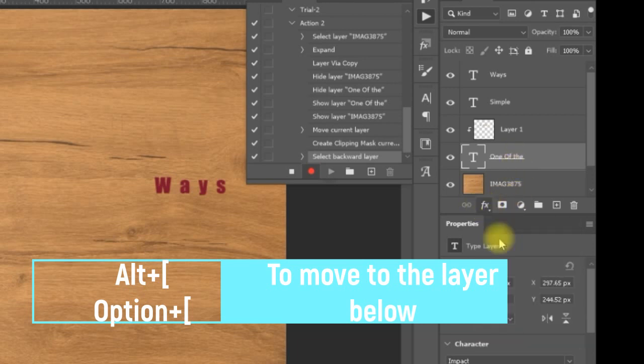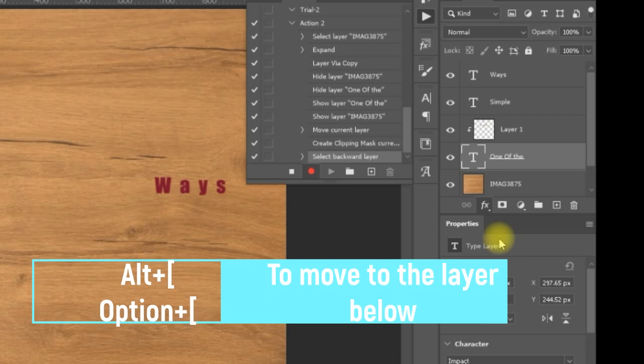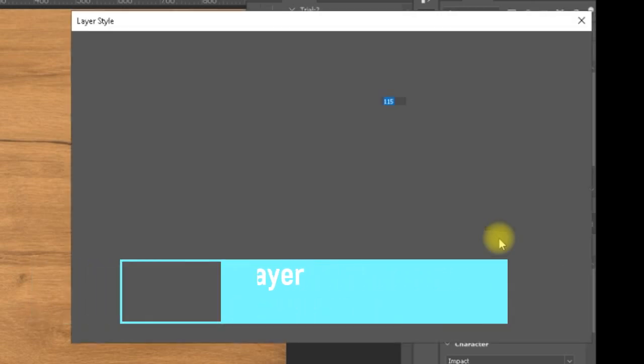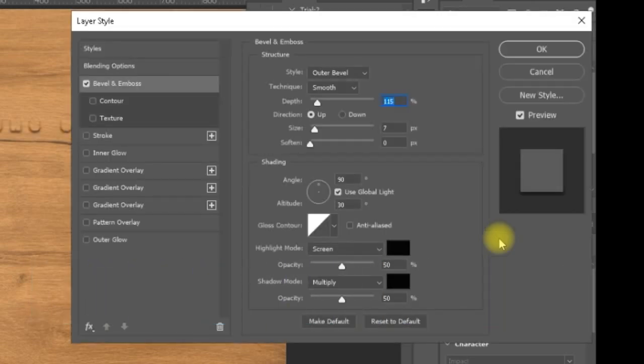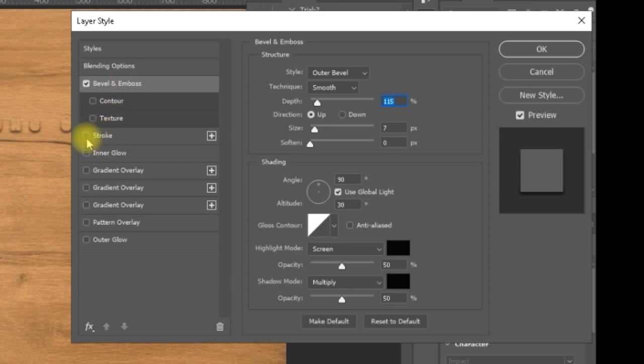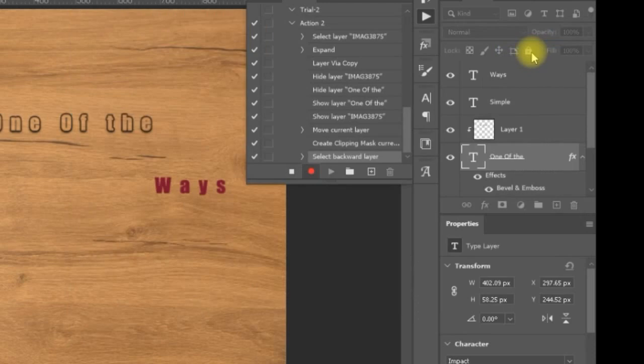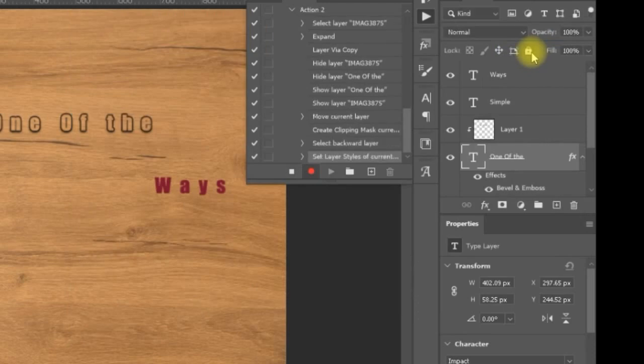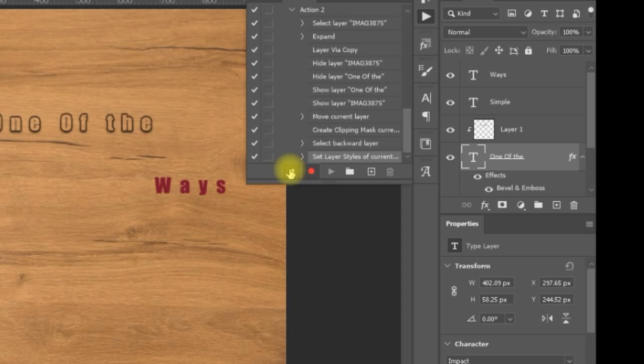Bevel and emboss. You can see this one. I can add some stroke just to pop it up. You can adjust the settings of this bevel and emboss. It is an easy job. And that is all what I have done. Now I will make stop for my recording.